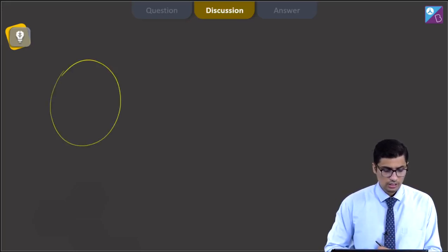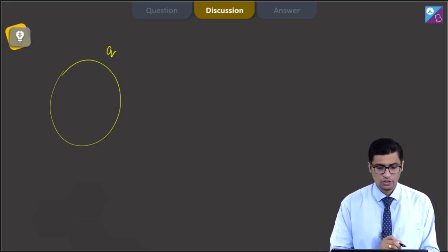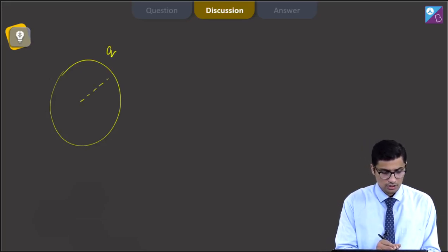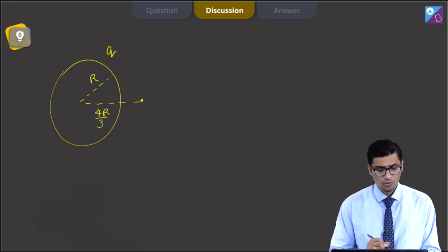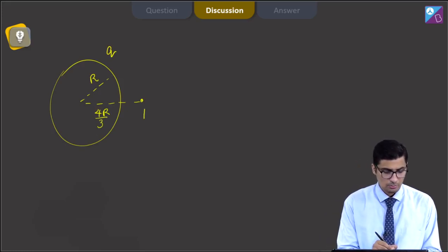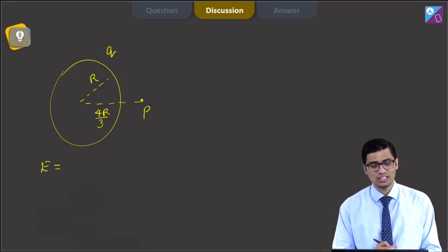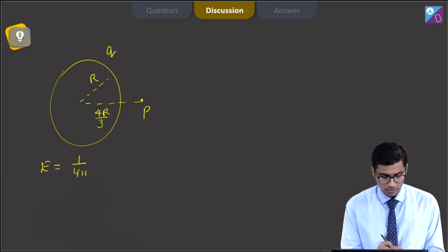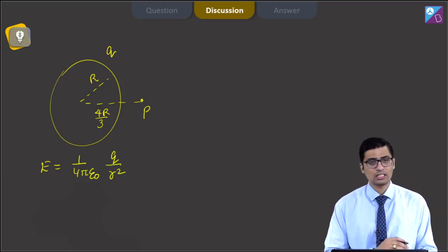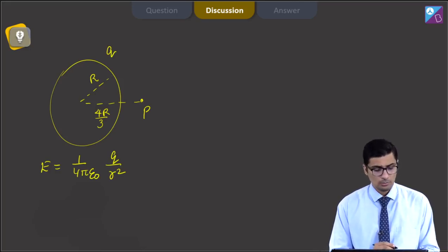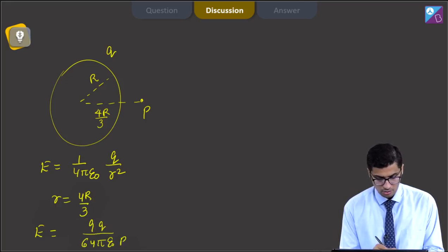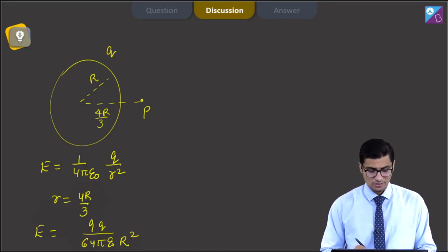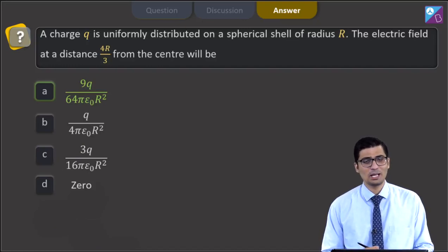There is a spherical shell with charge Q uniformly distributed over it, radius R, and we find the electric field at a distance of 4R/3. Since 4R/3 > R, this point is outside the shell. The electric field at a point outside the shell is given as (1/4πε₀)(Q/r²), where r is the distance from the center. Here r = 4R/3. Substituting, we get 9Q/(64πε₀R²). The correct answer is option A.